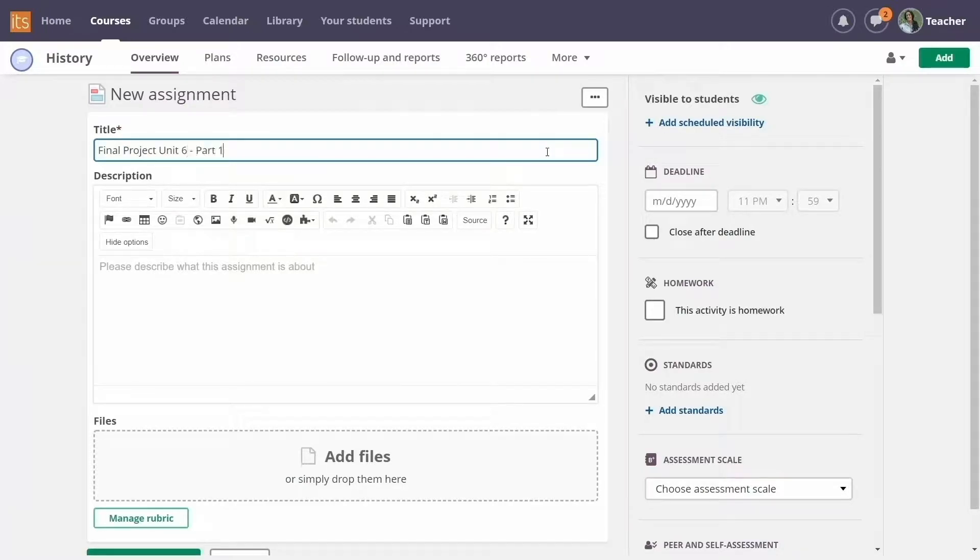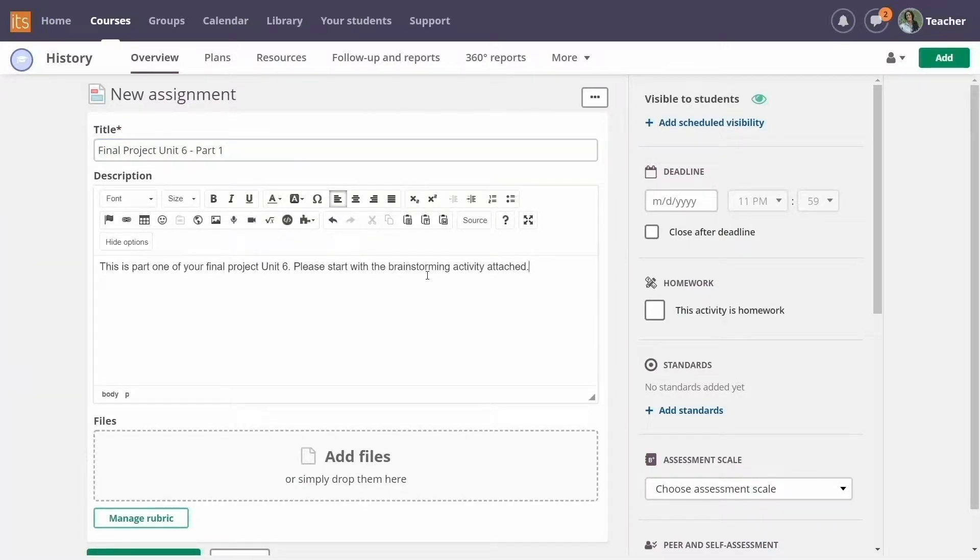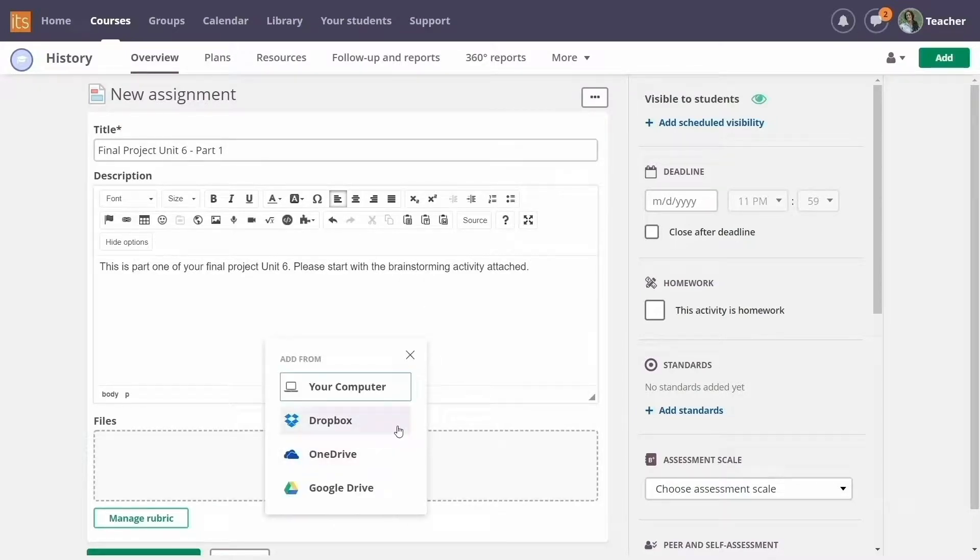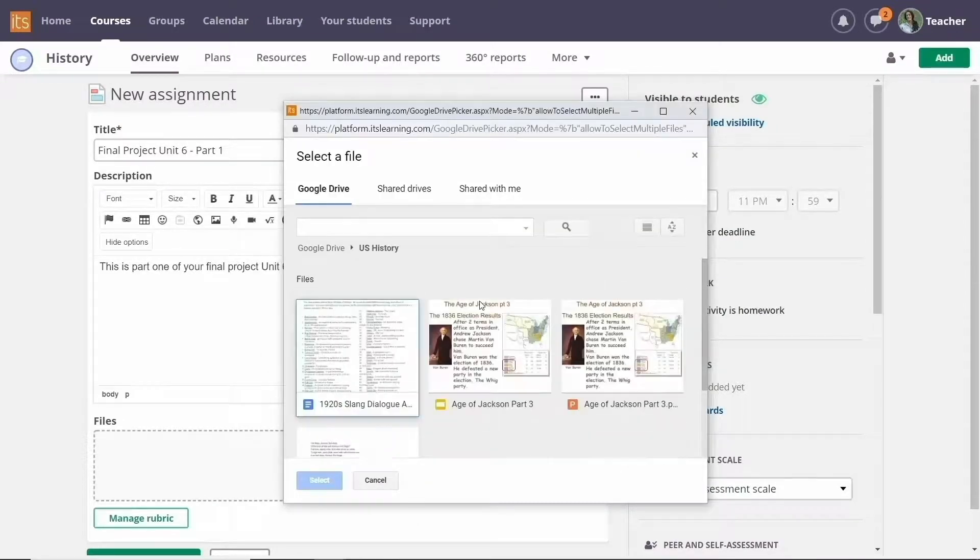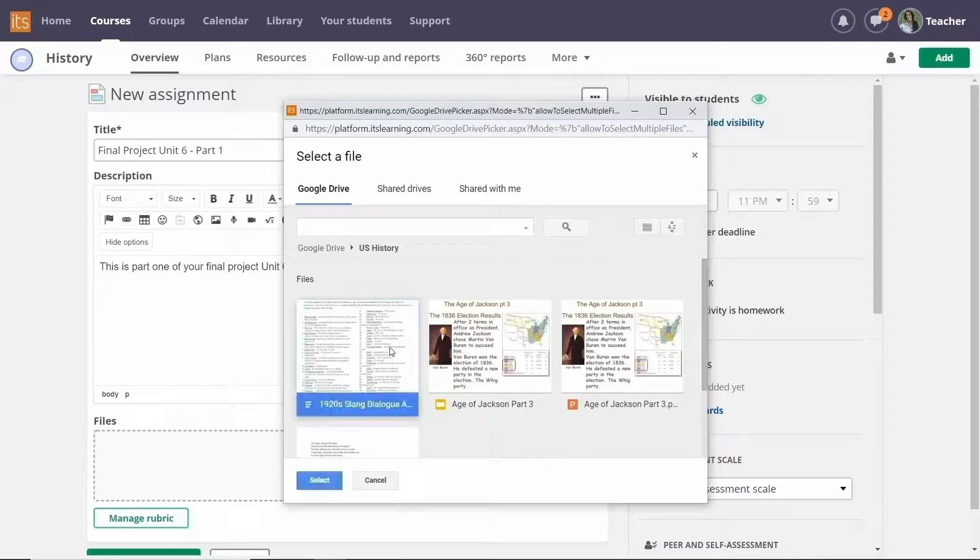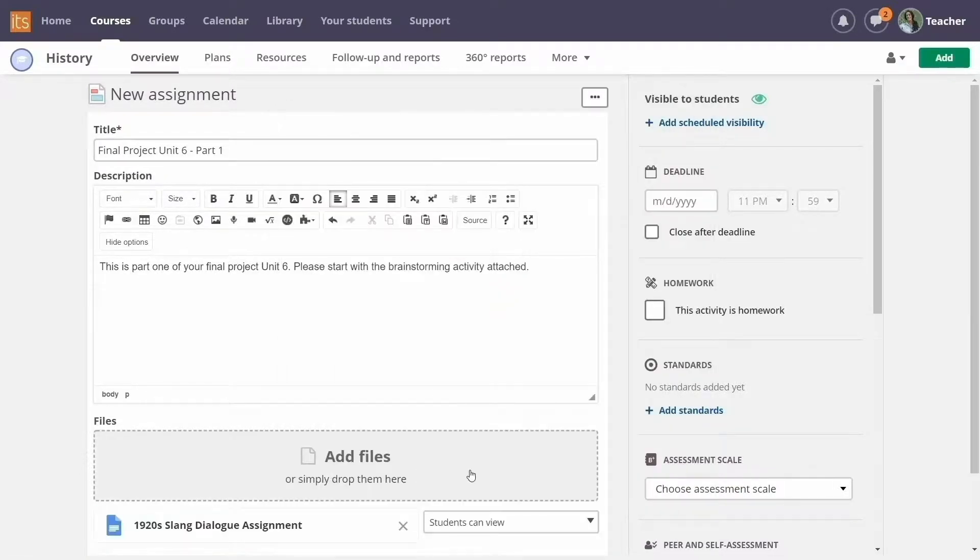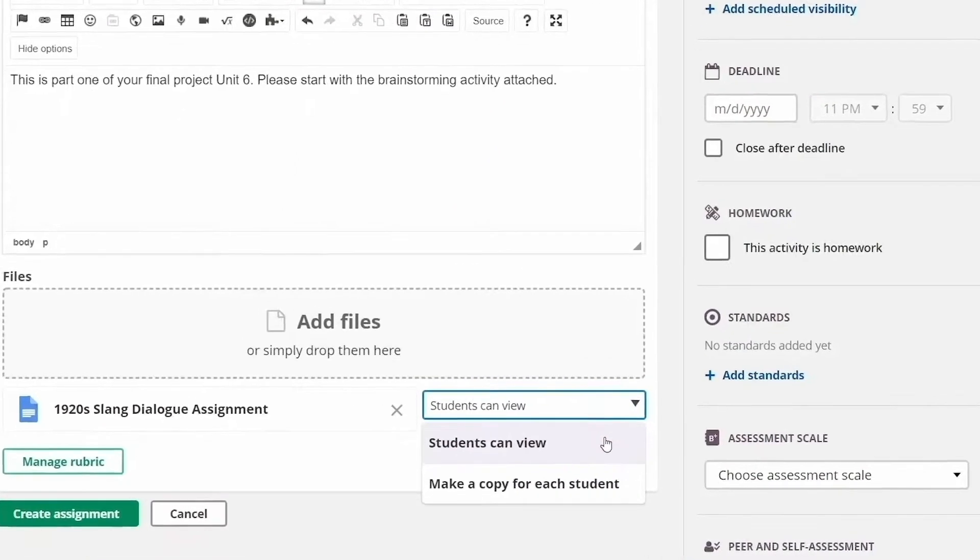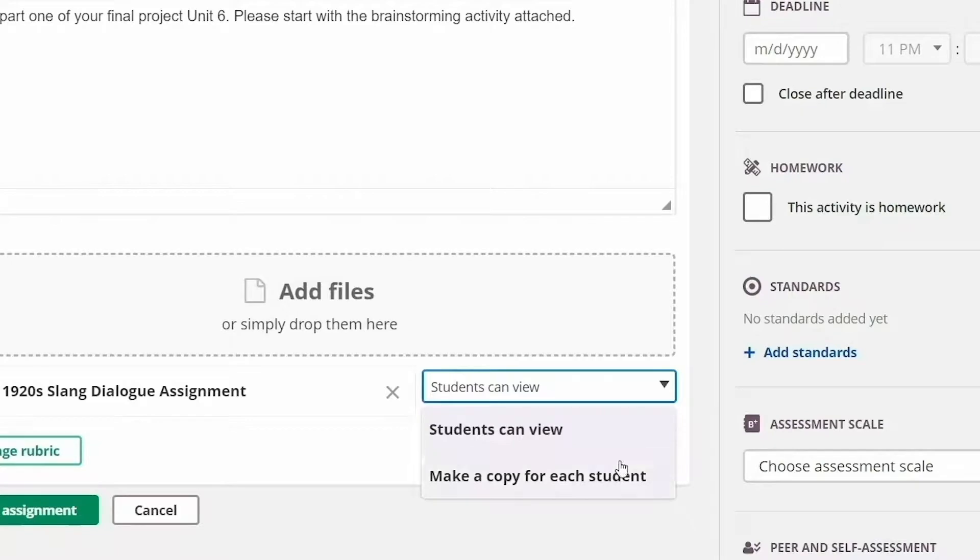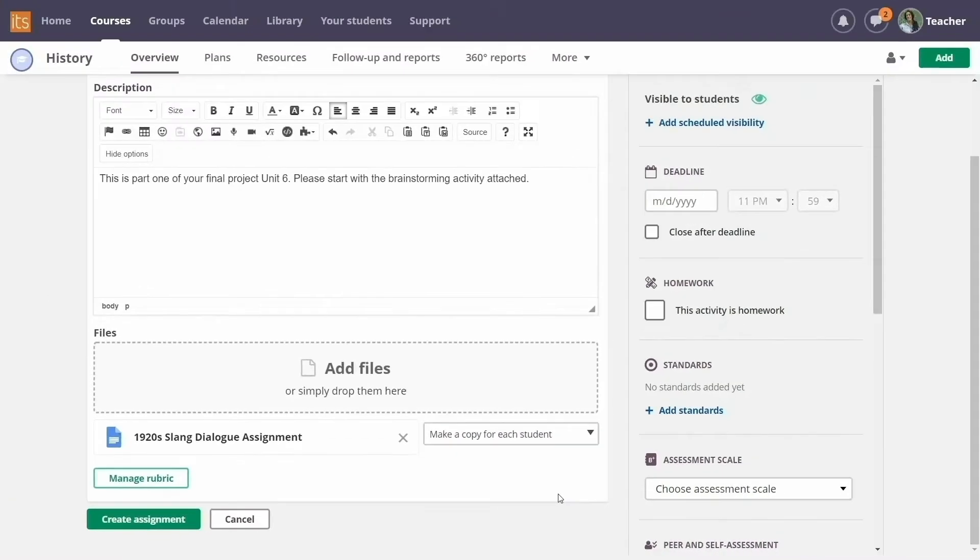When G Suite apps are integrated with ItsLearning, regular classroom tasks are easier. Simply add Google Docs, Sheets, and Slides to an assignment and make a copy to assign a unique version for each student to engage with.